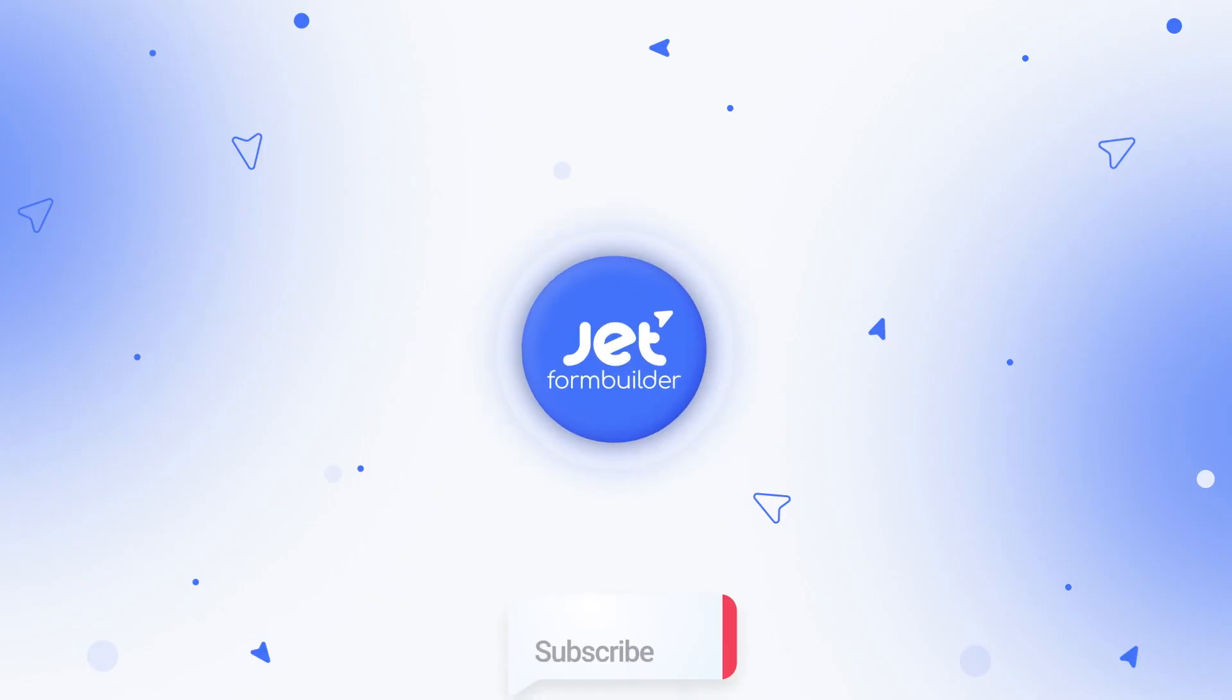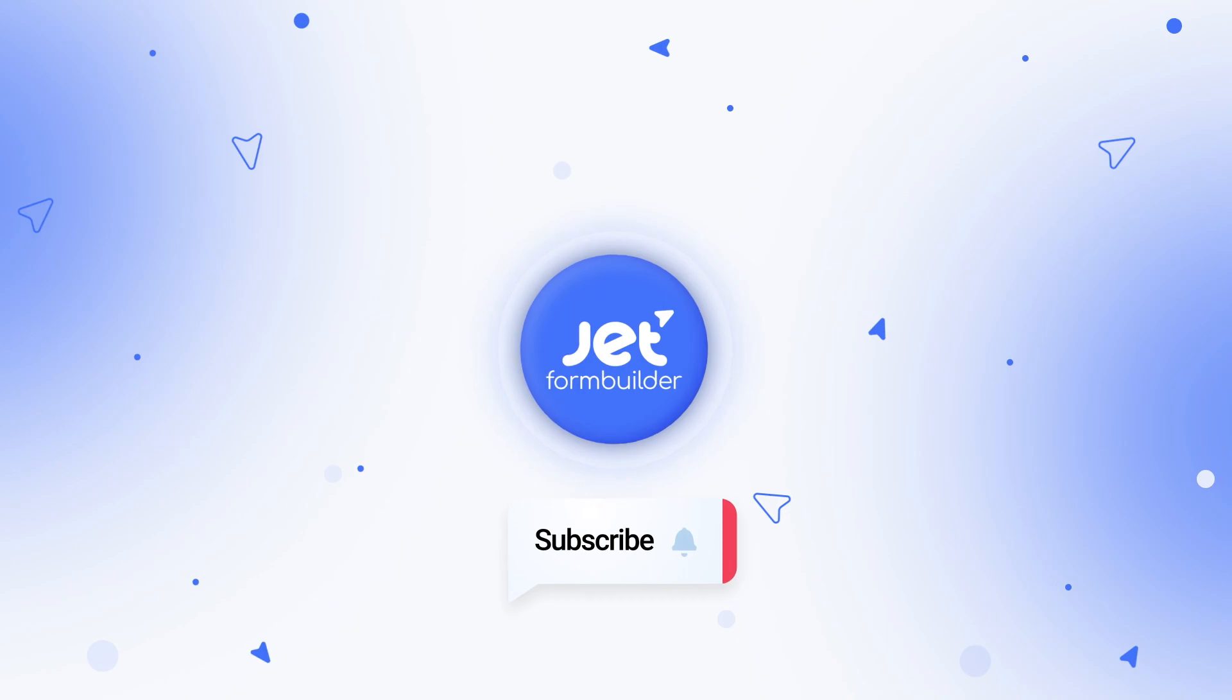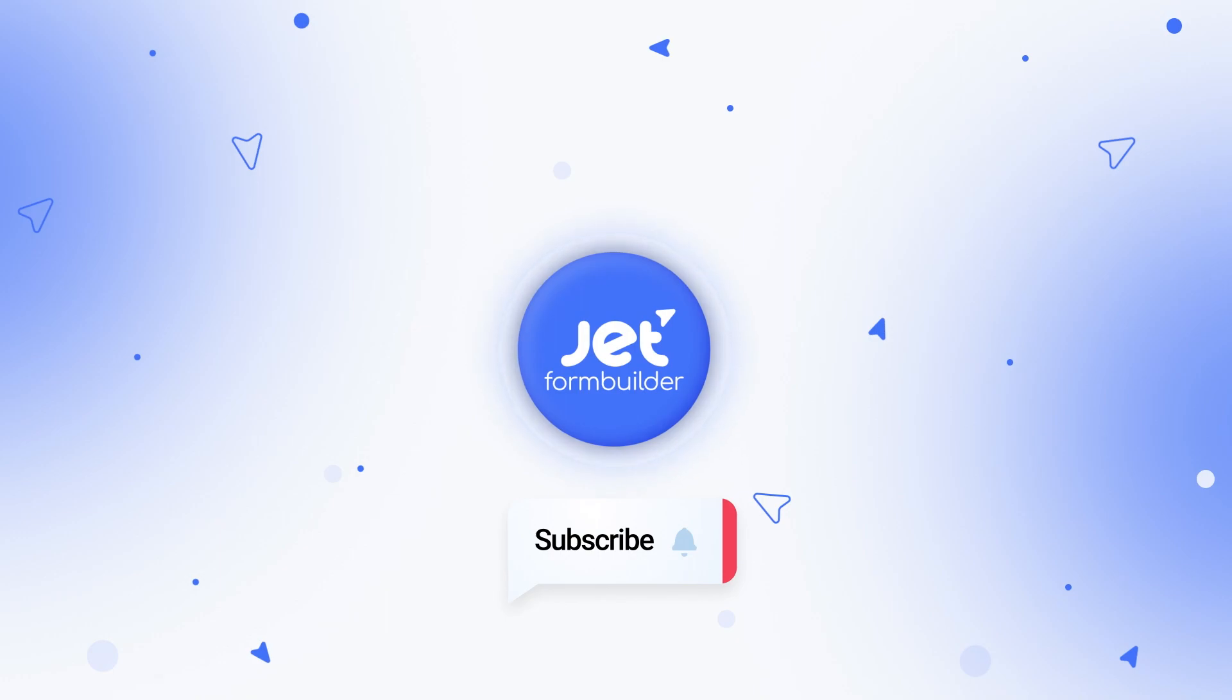Leave your comments. Smash the like button. And of course, make sure you are subscribed. Thank you so much for watching and I'll see you in the next one.